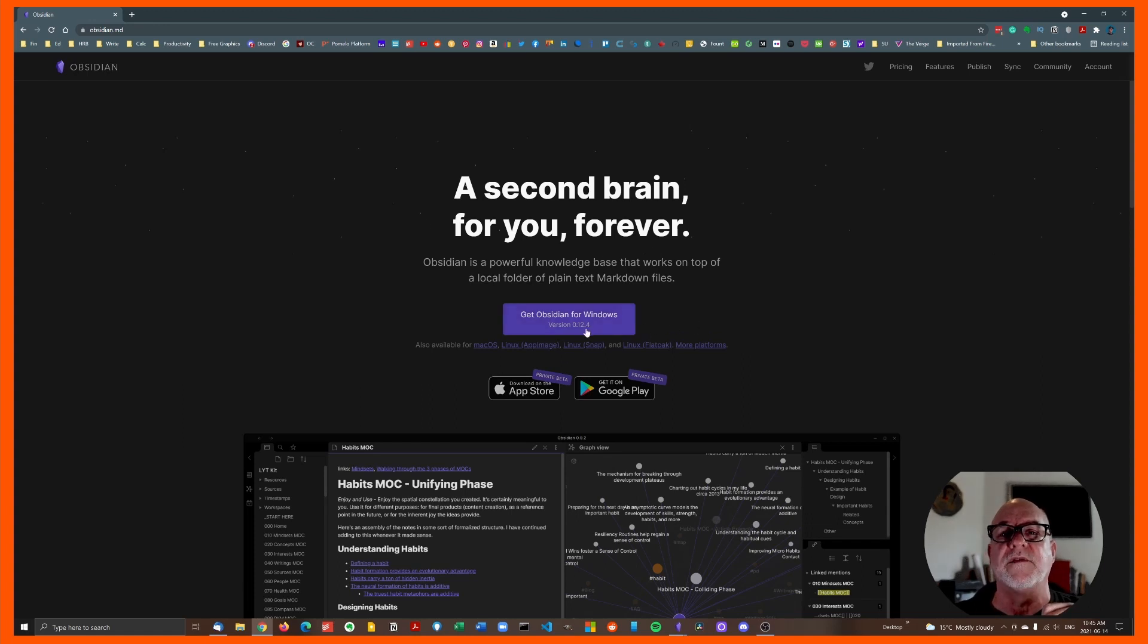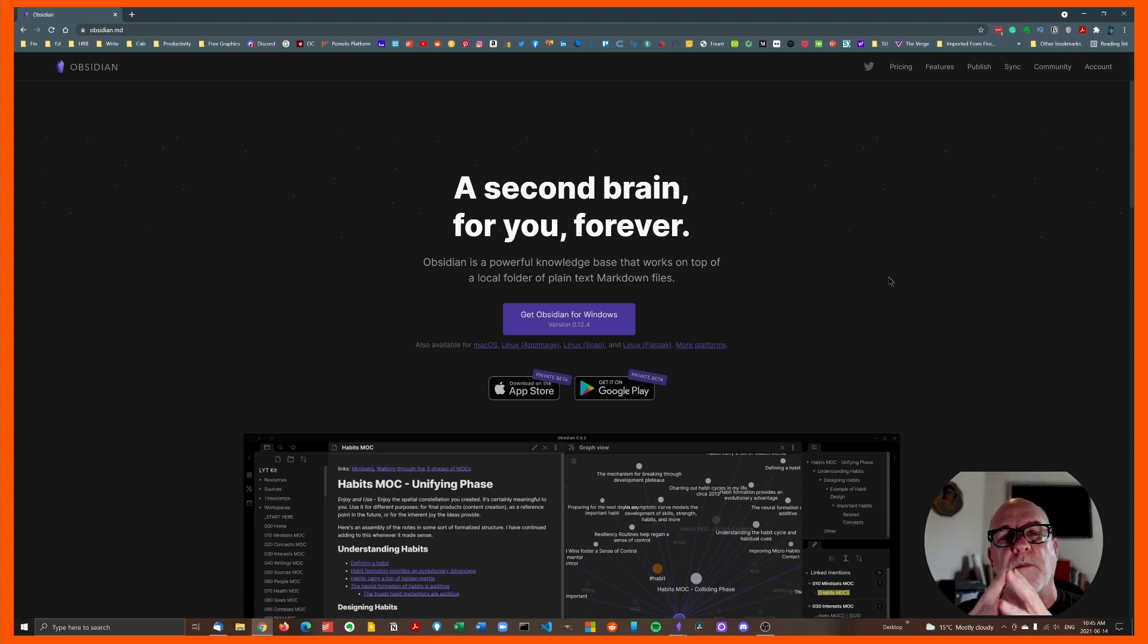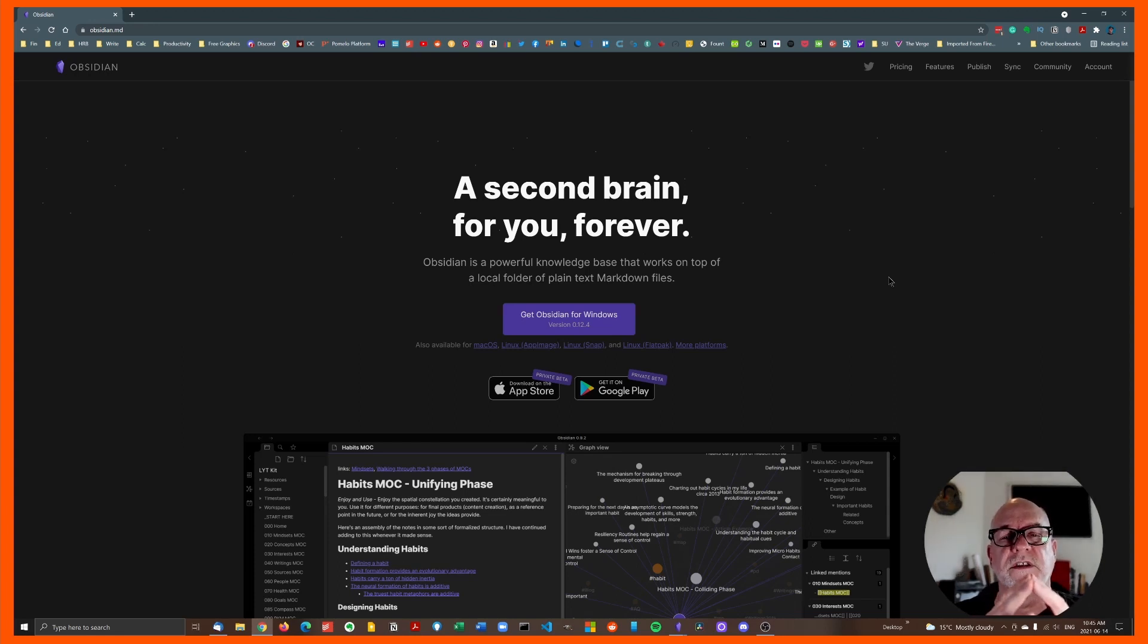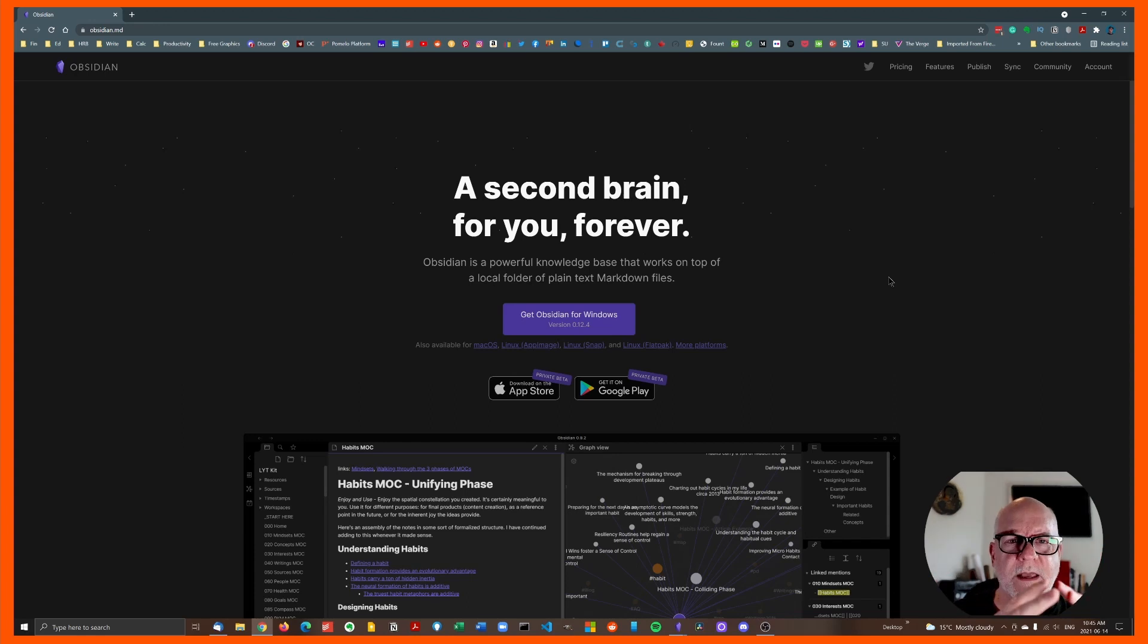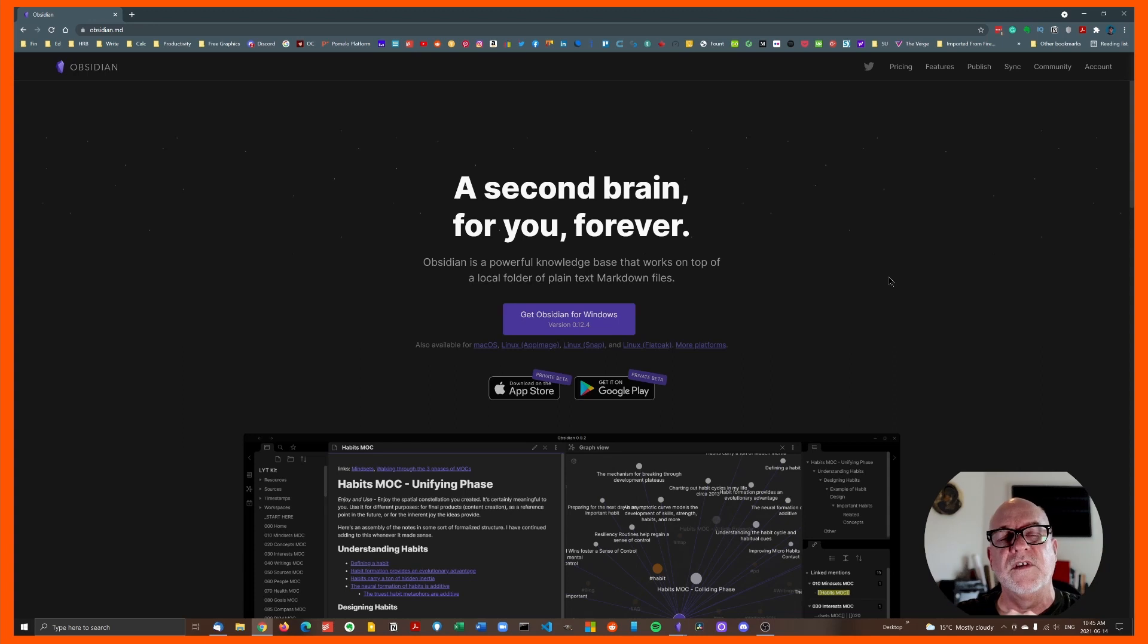So go to obsidian.md, you will see a screen just like you see on my screen right now and you will have this big purple square in the middle. It will likely default to whatever your operating system is. I'm currently on my Windows system, so it's defaulted to the Windows system. You can click on that big purple rectangle and the magic of the internet will give you a free copy of Obsidian.